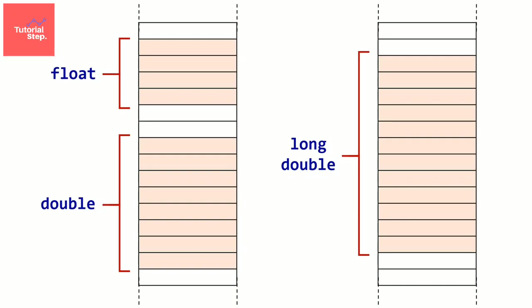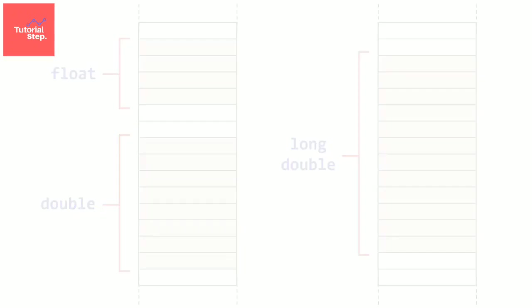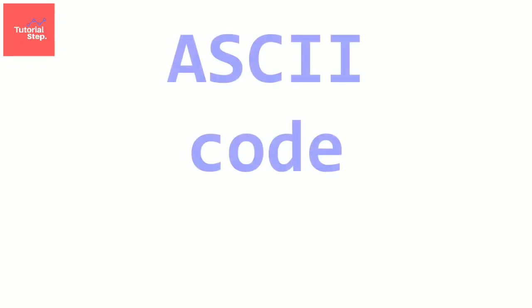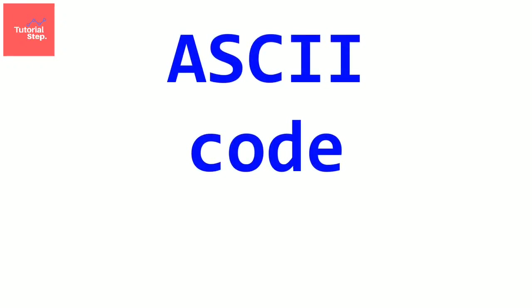Now let's see how to store a character in memory. But before, you have to know what is the ASCII code. As I told you in the introduction, everything in computer is represented by ones and zeros. So it's the same thing for characters.